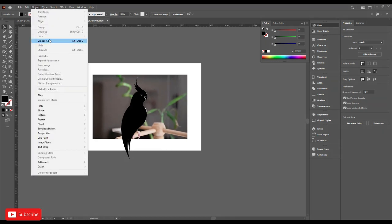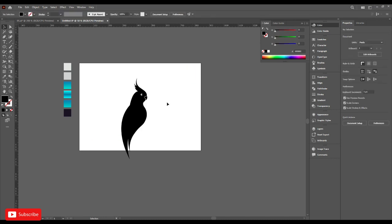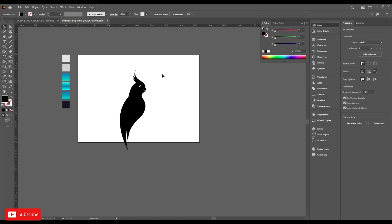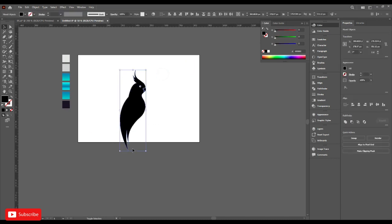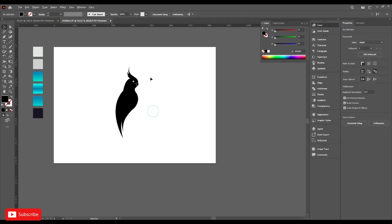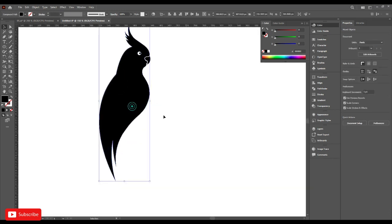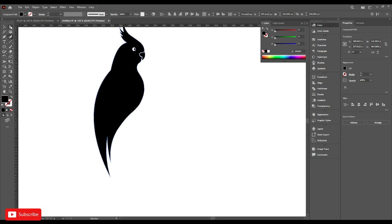Go to the object and unlock all and delete the photo. Select this anchor and make it round. Also this one.